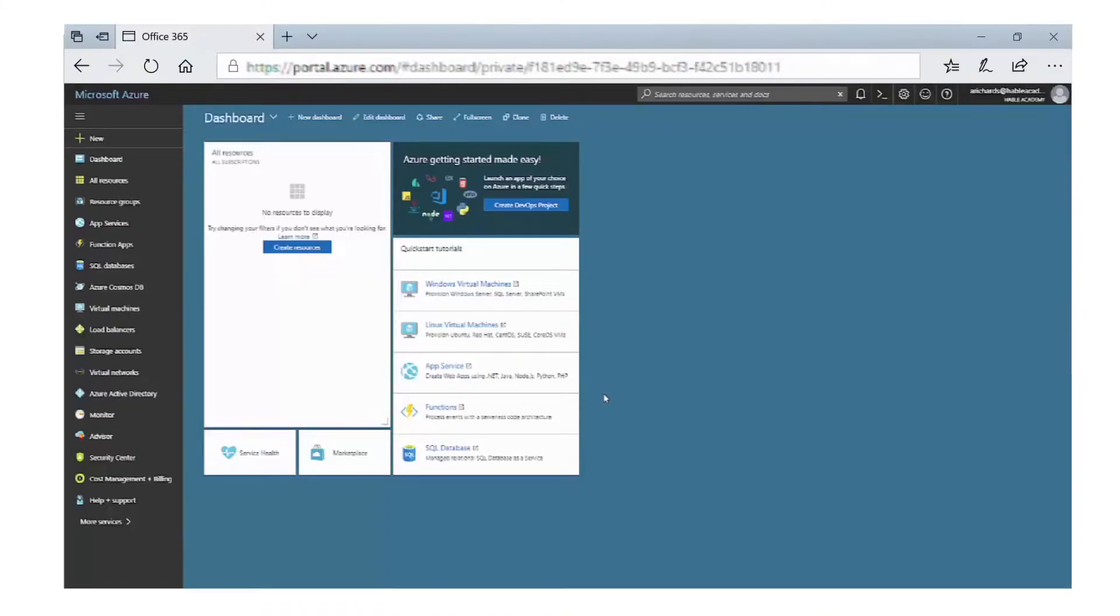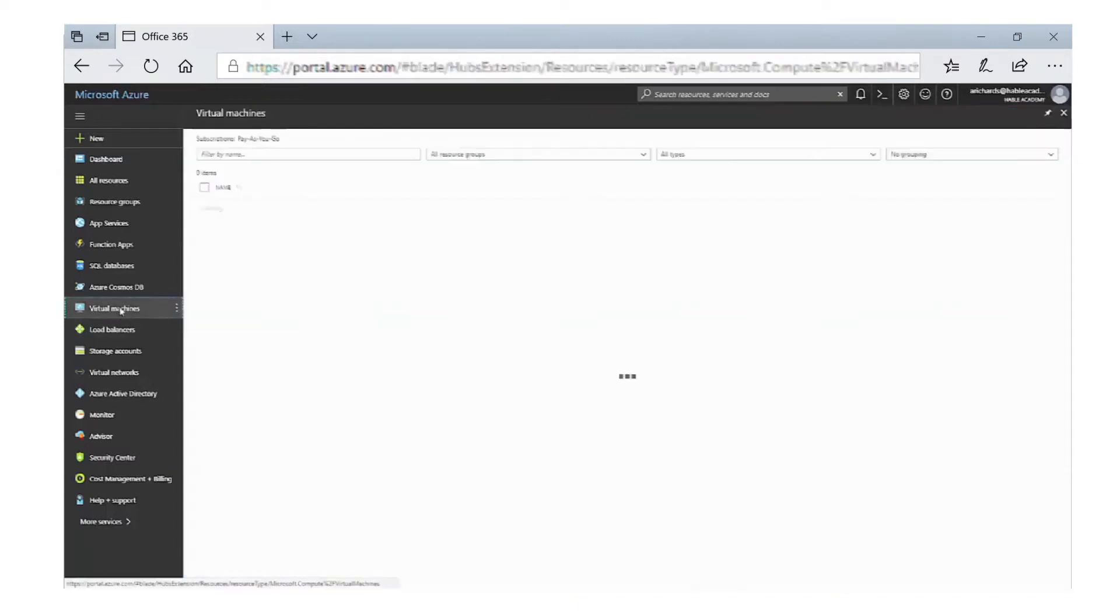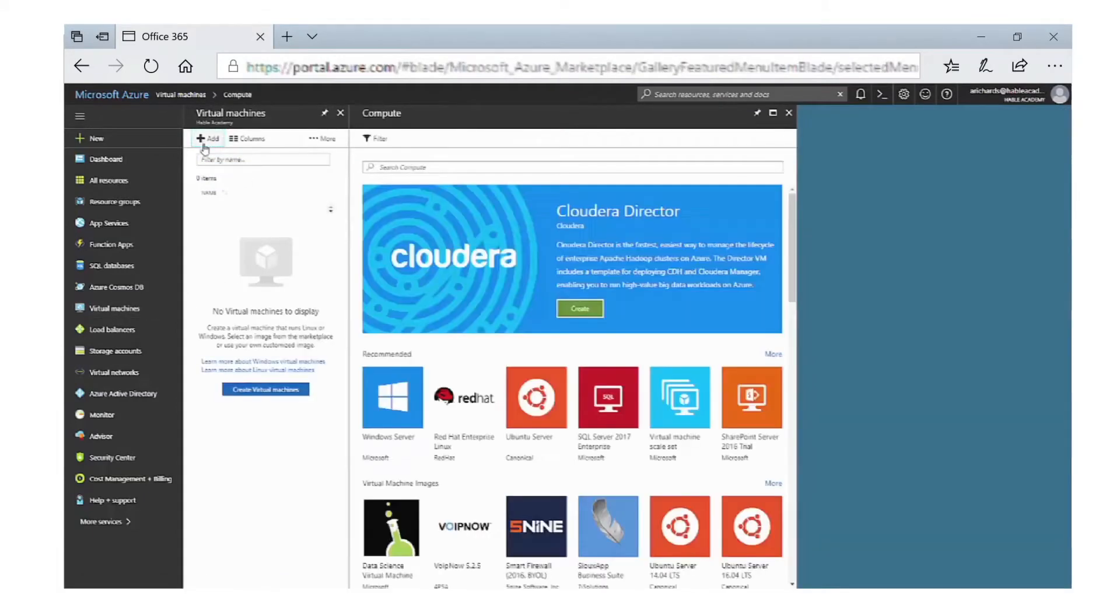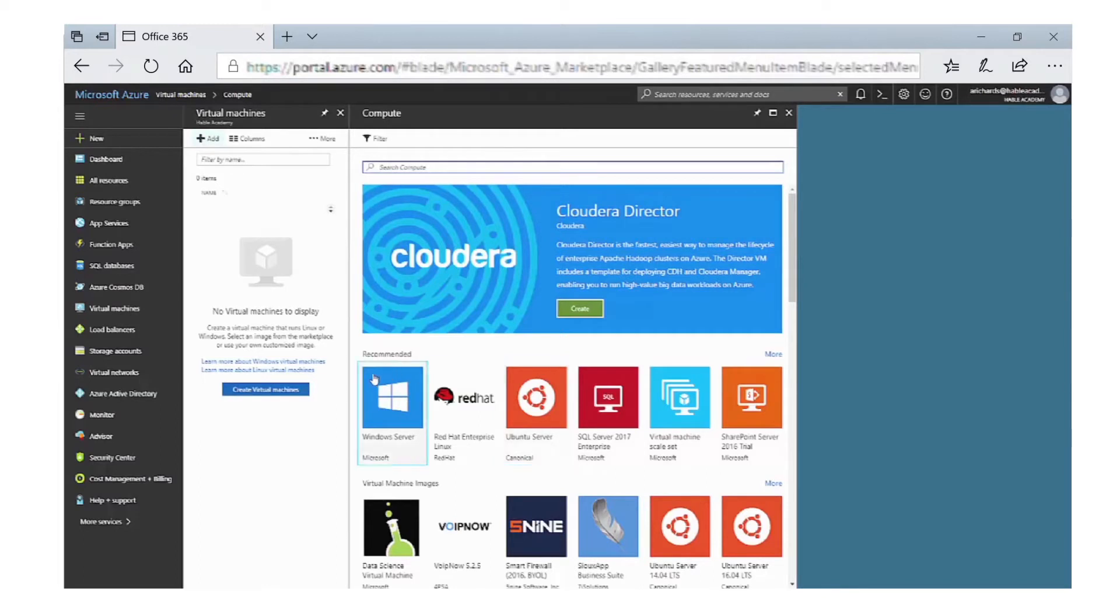You should have your paid subscription set up now. We're going to look at how to add a virtual machine to your subscription. On the left-hand side, click on Virtual Machines and then select Add. As you can see, there are a plethora of virtual machines you can select from.